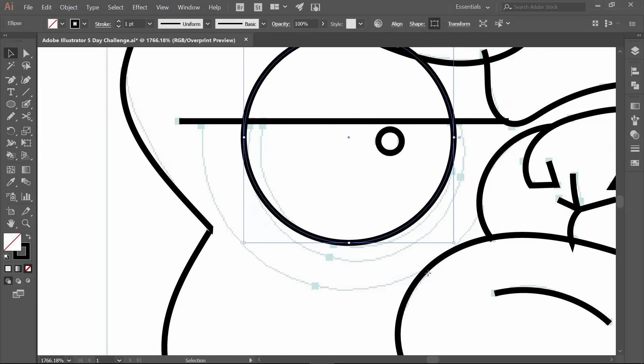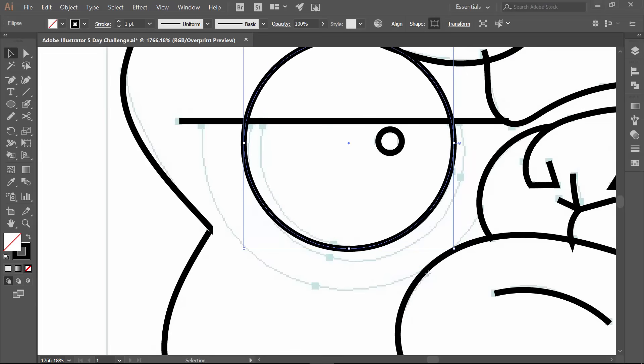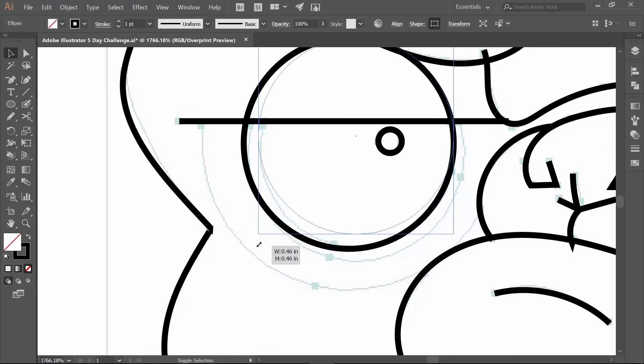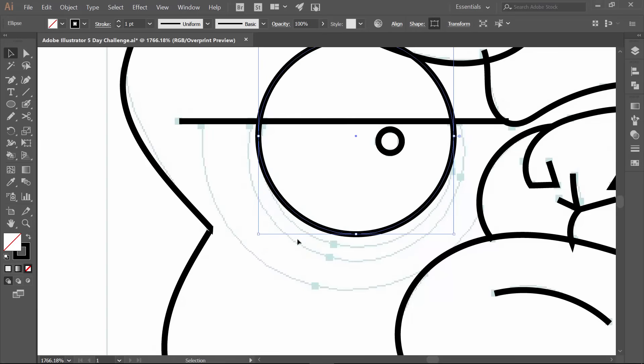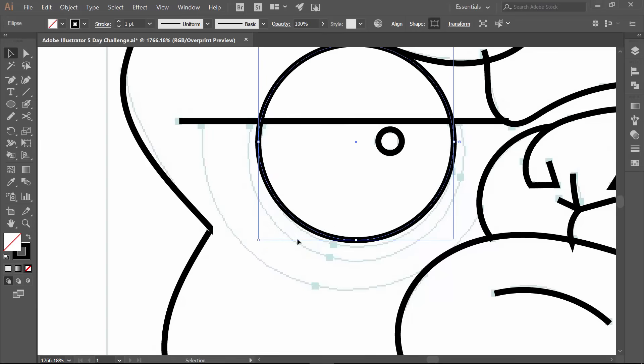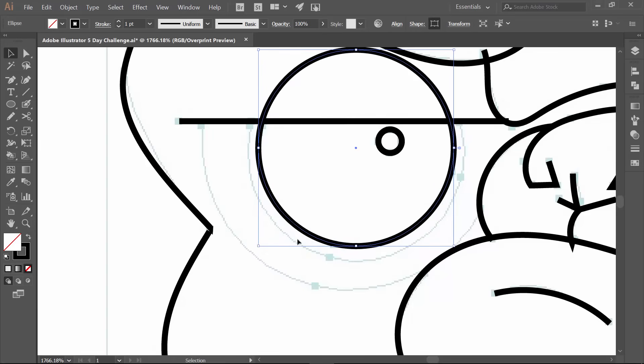I wasn't even close. Not even close on that one. All right. So that looks good. I'm going to go control C, control F.